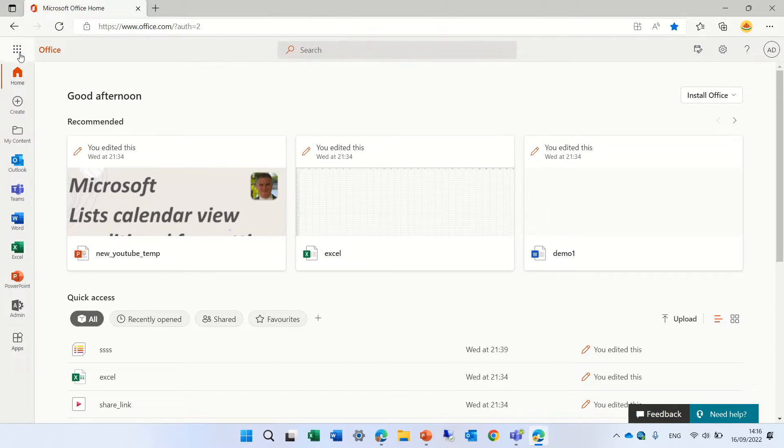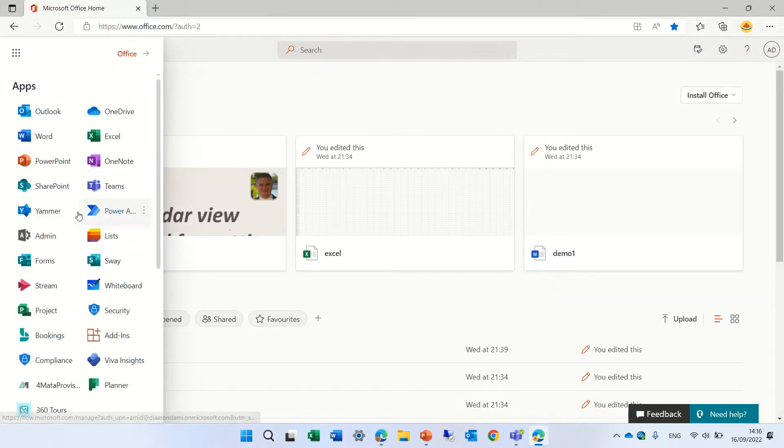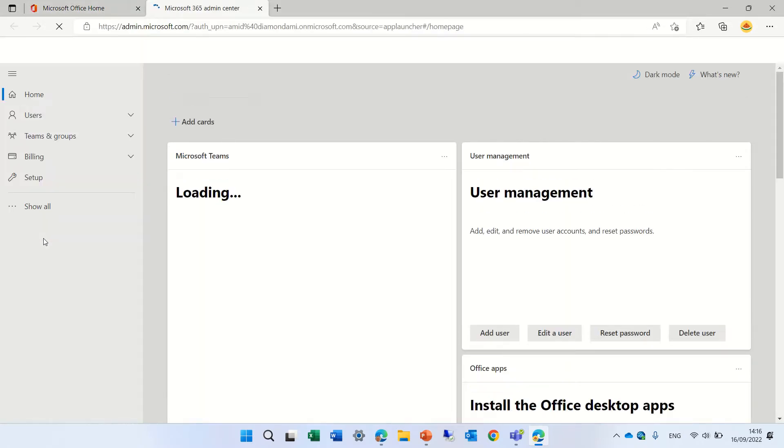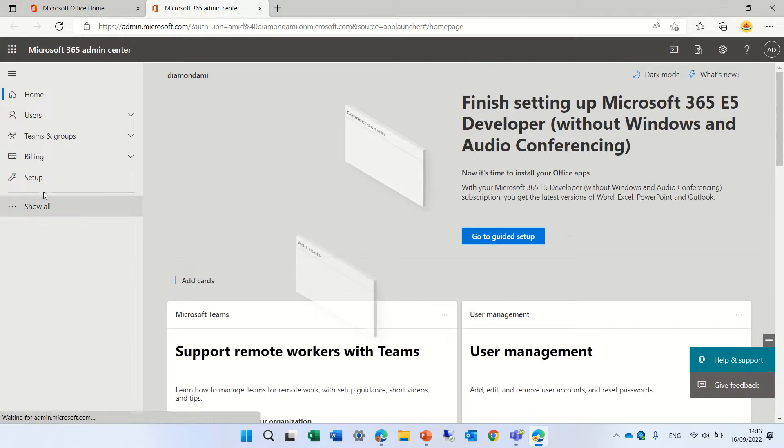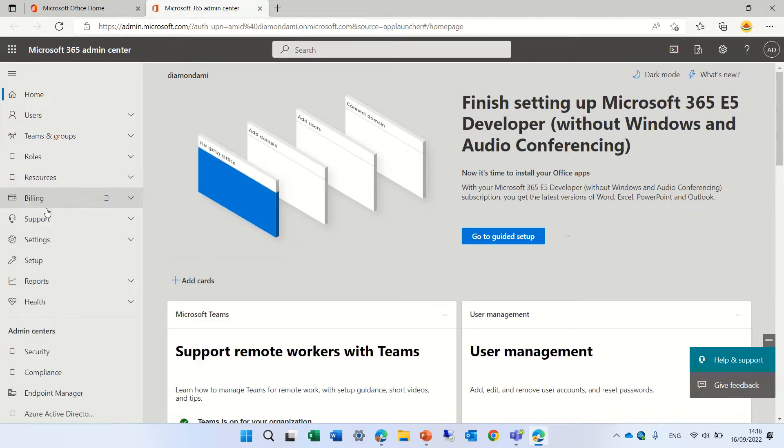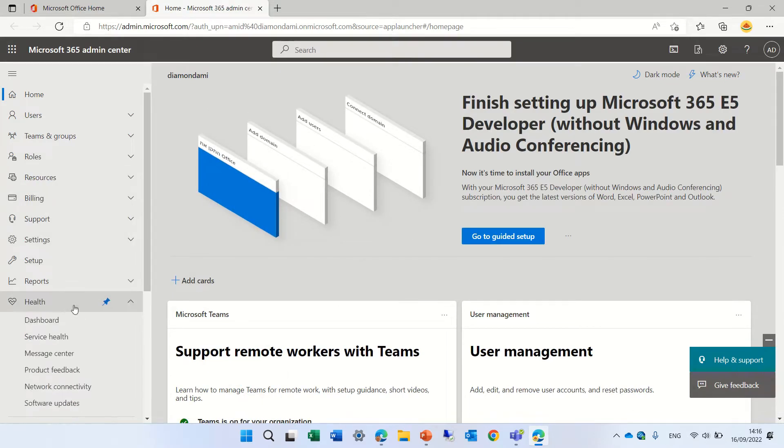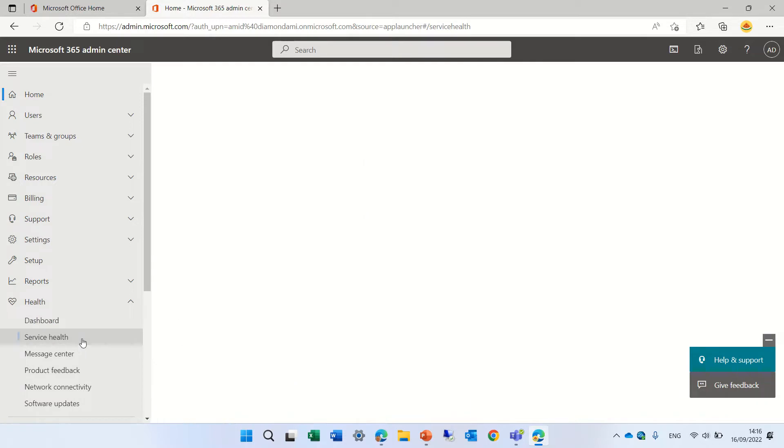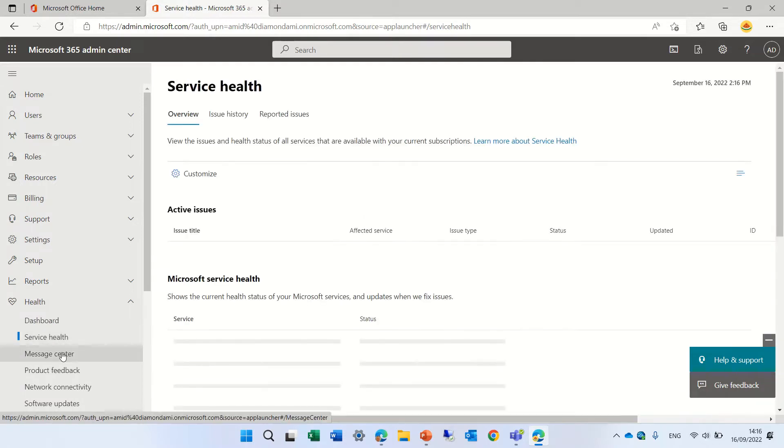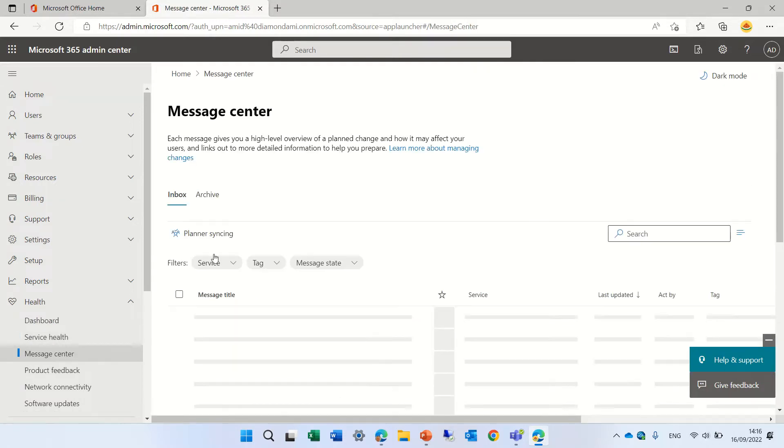I will go to the nine dots and I will look for the admin center. And within admin center we can go to show all and under health we can go to service to message center.